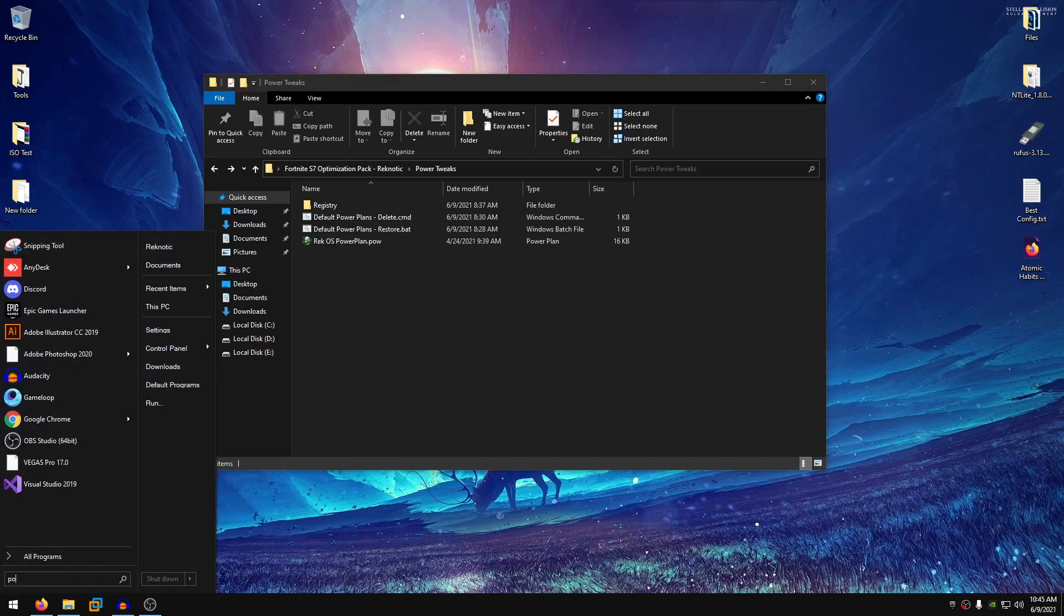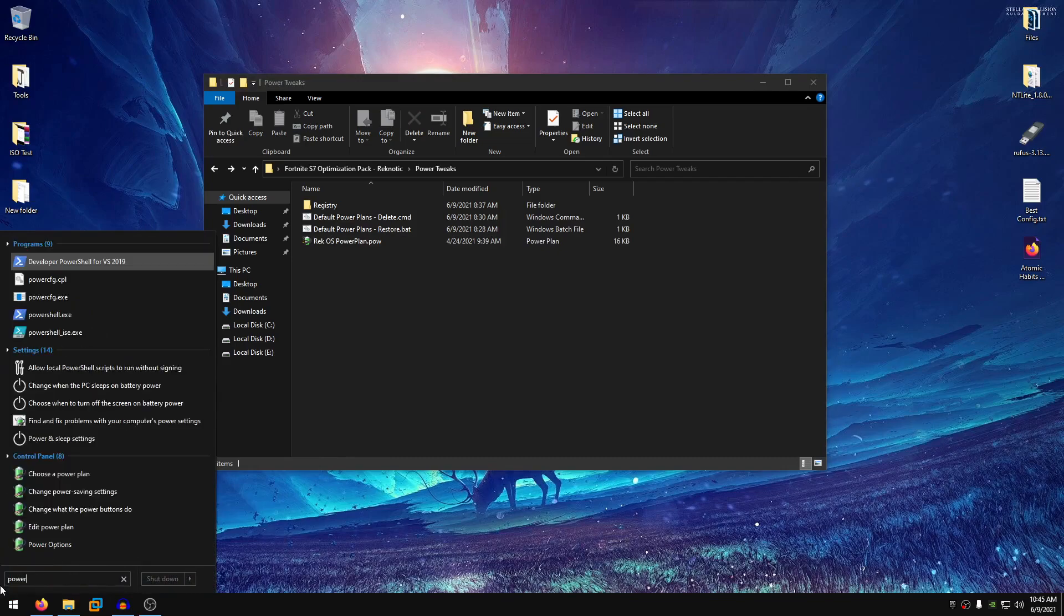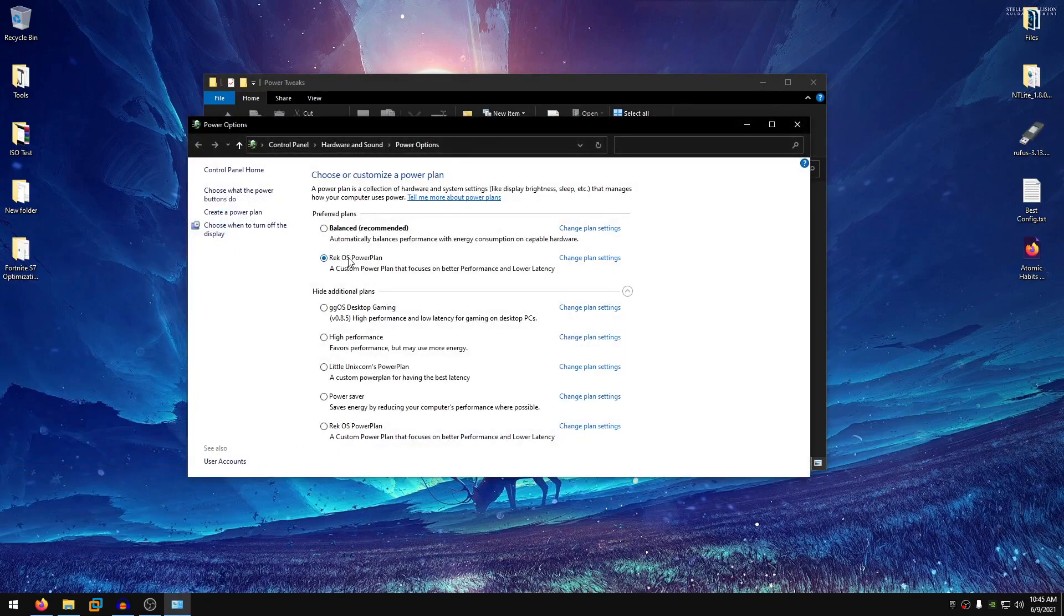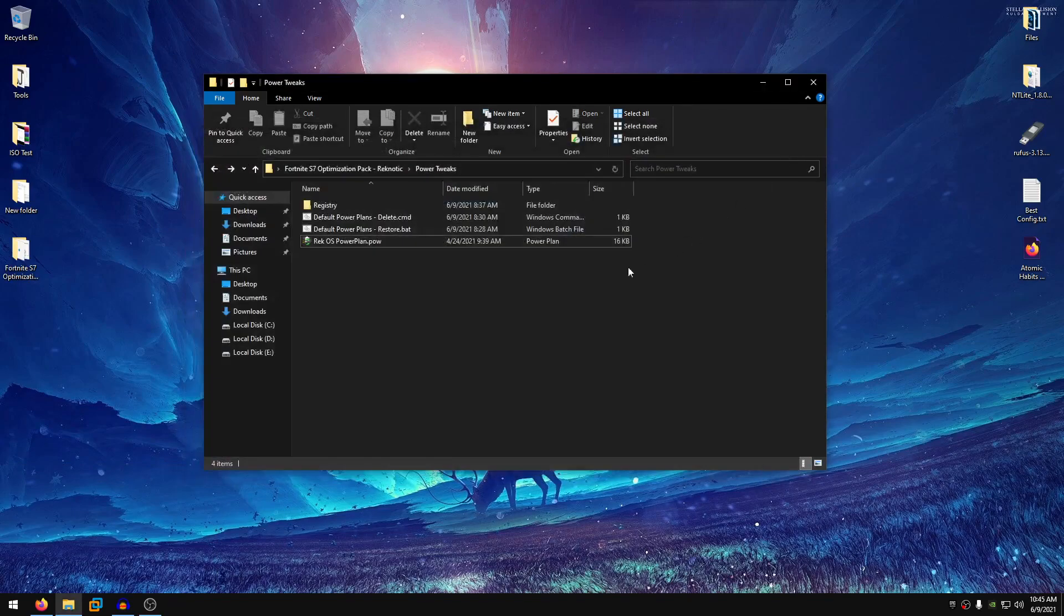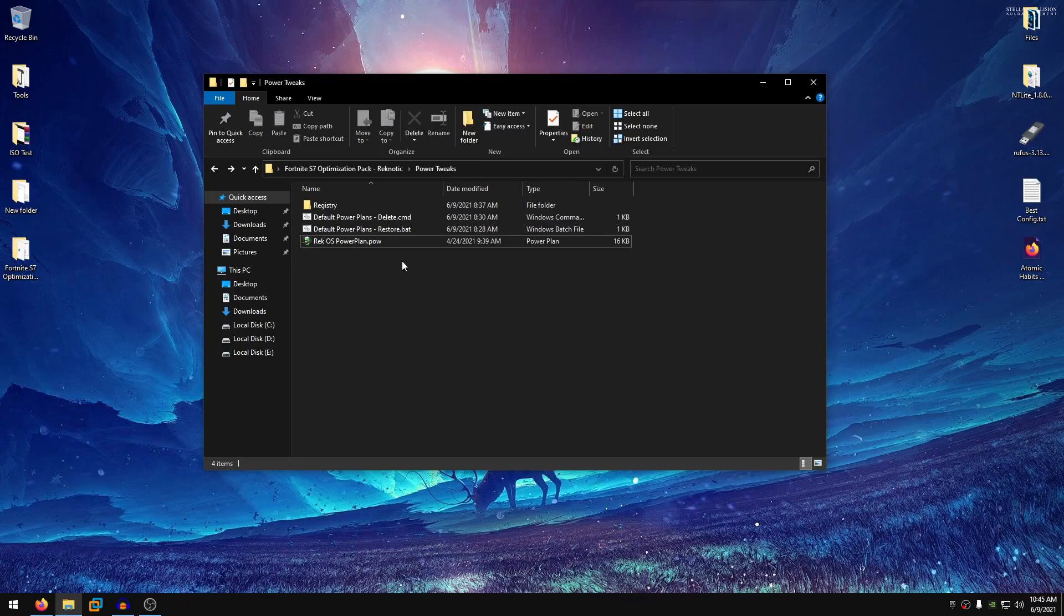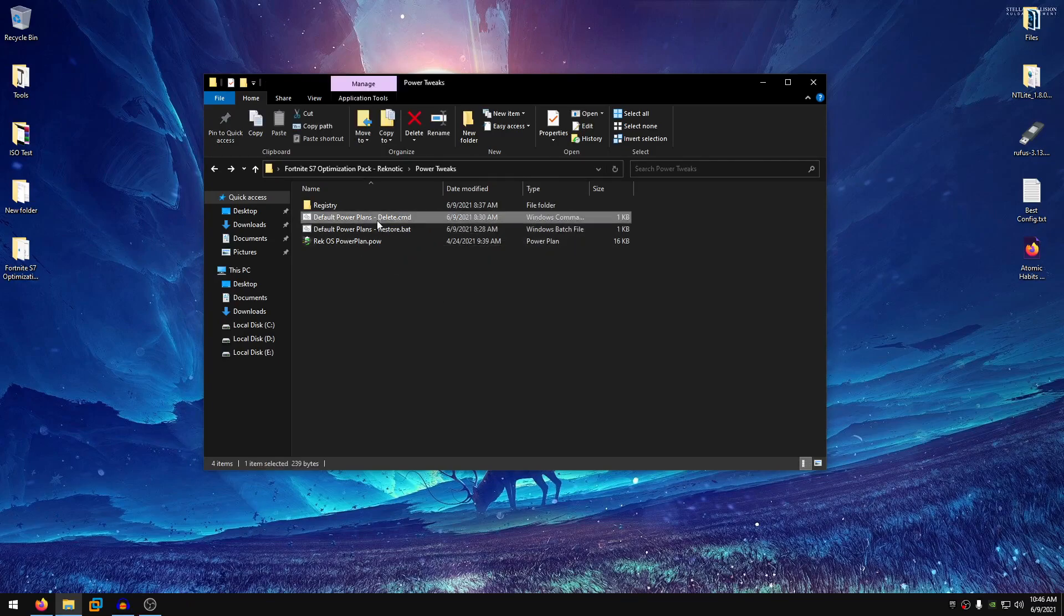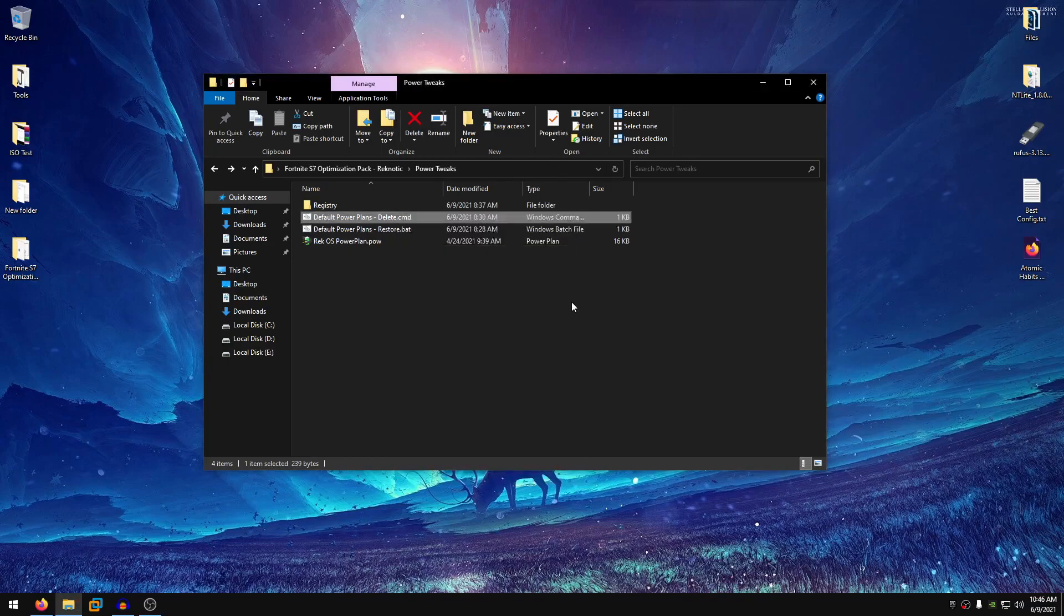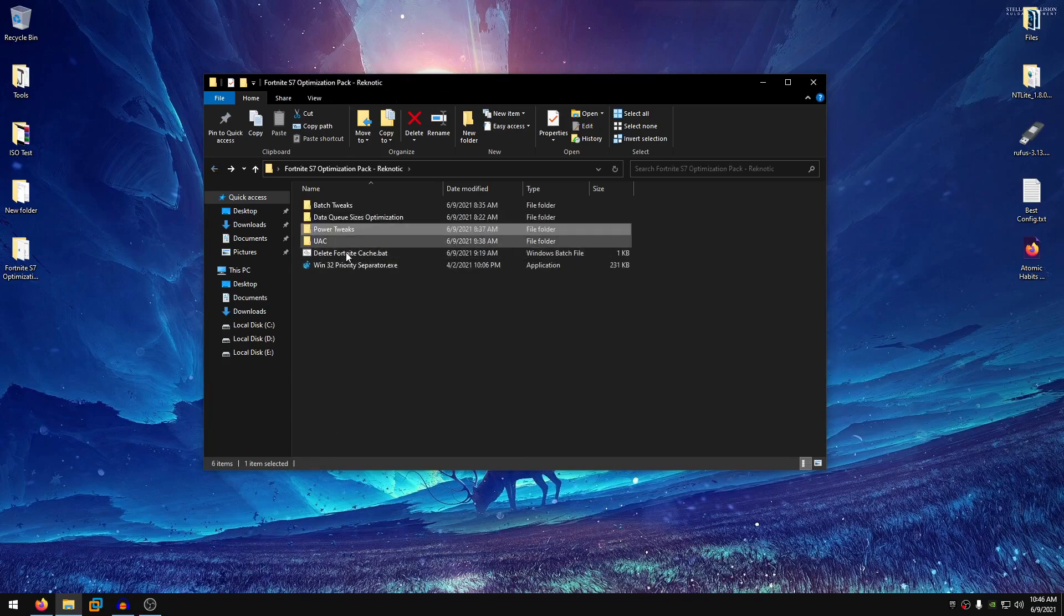So open up your start menu, then search for power, choose a powerplan, select the regOS powerplan and then what you want to do is delete all of the default powerplans. And you can also restore them if you do want to. So just go for the default powerplans delete.cmd, right click, run as admin and it should basically delete the default powerplans except for high performance.